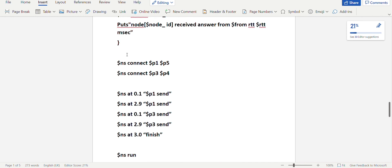After which you connect ping agent P1 and ping agent P5, since we communicate between nodes N0 and N5 — those are the respective ping agents. And you connect ping agents P3 and P4, since we communicate between nodes N2 and N3. After which you start the simulation: $ns at 0.1 $P1 send, $ns at 0.2 $P1 send, continuing until $ns at 2.9, writing P1 send and P3 send to observe the results clearly.